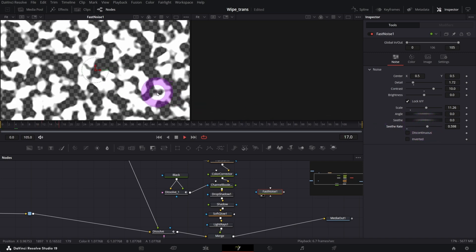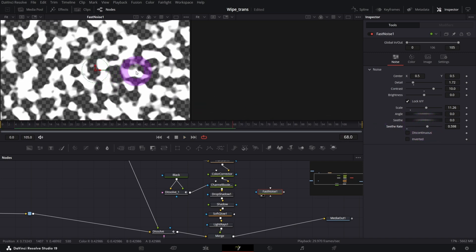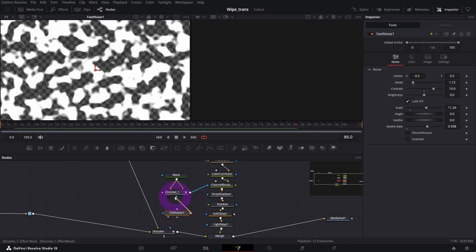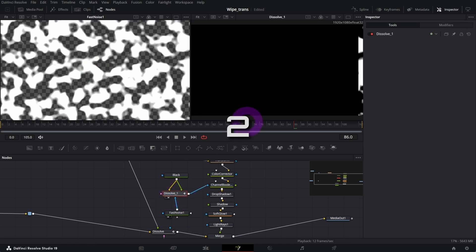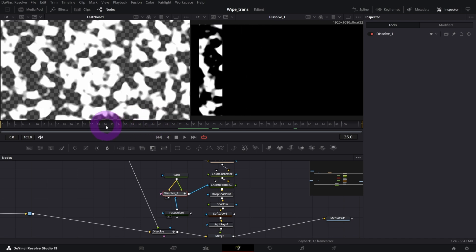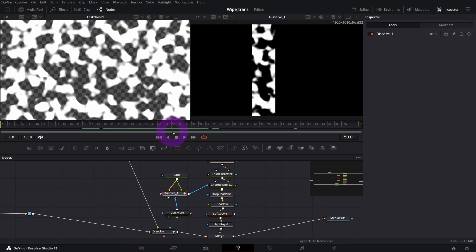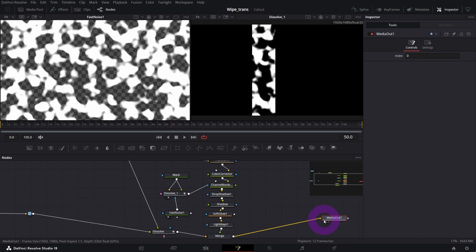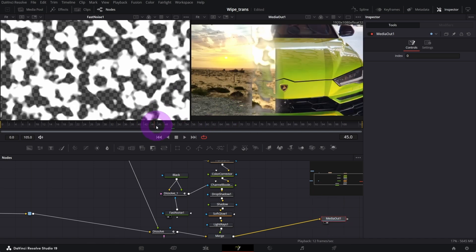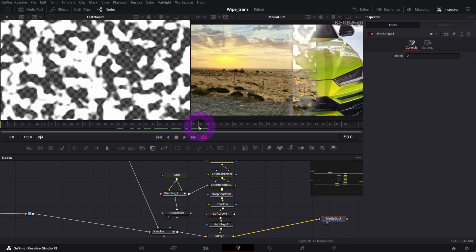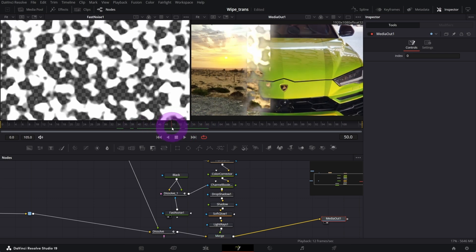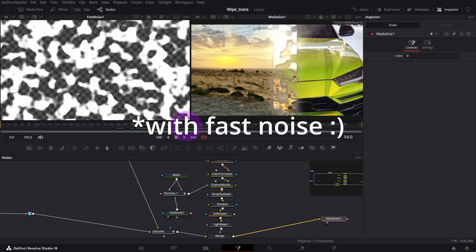This is our fast noise and I'm gonna connect it to this dissolve mask input. So if I preview this dissolve on my second screen, this is what I see. And if I preview right now my media out, this is how my wipe looks like. This is how it's distorted with the magic mask.